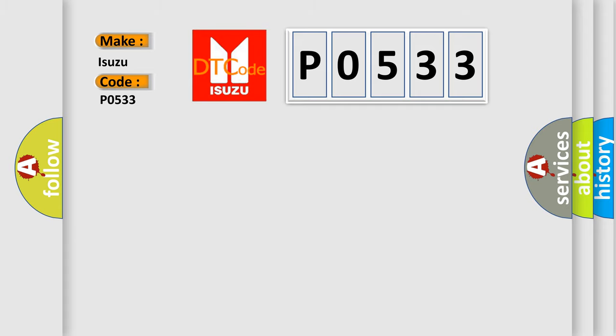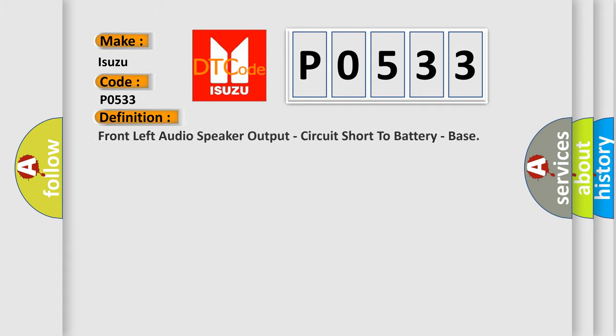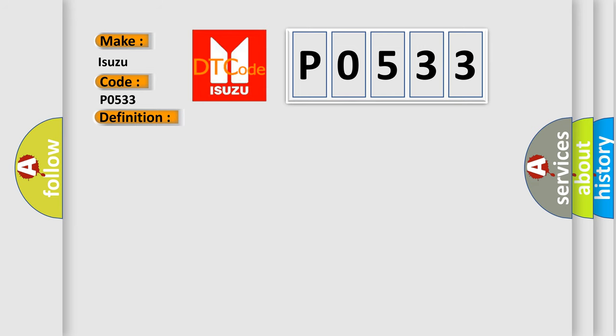The basic definition is: front left audio speaker output, circuit short to battery. And now this is a short description of this DTC code.